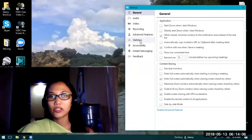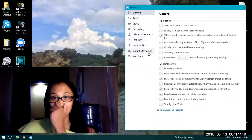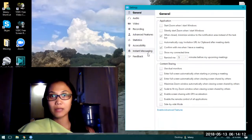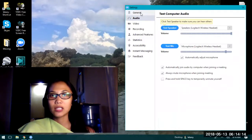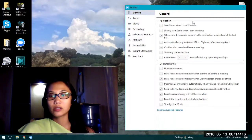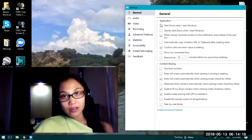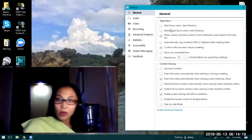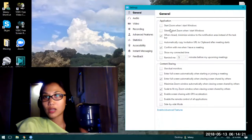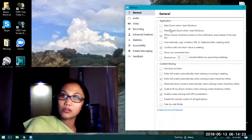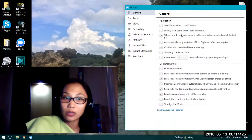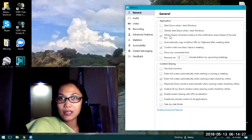You can even check the statistics, accessibility, instant messaging, and feedback. Let's look into general. With general, you have the option to choose whether you want to start Zoom when you turn on Windows.